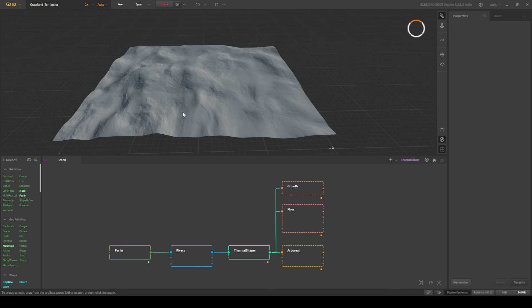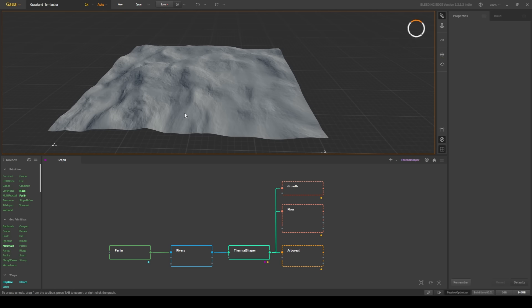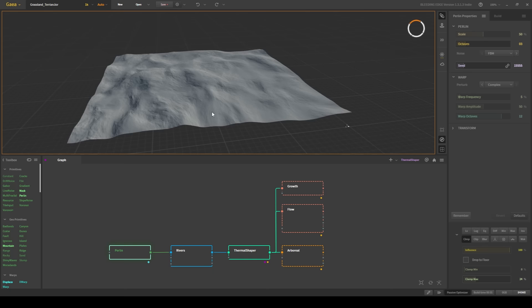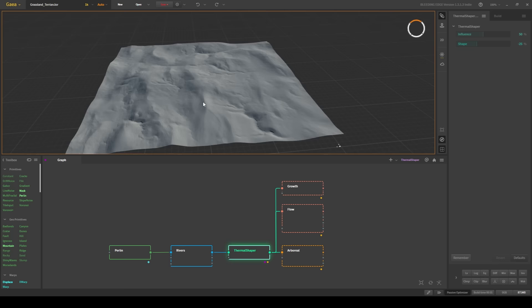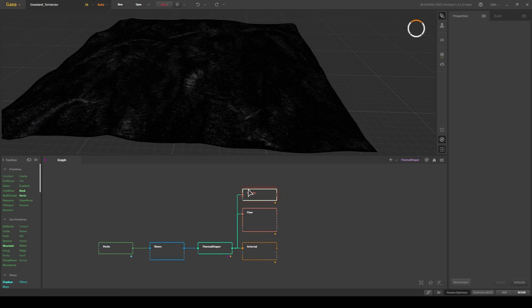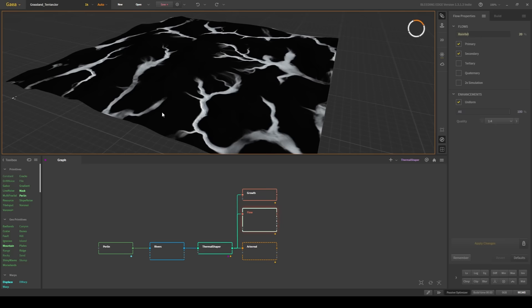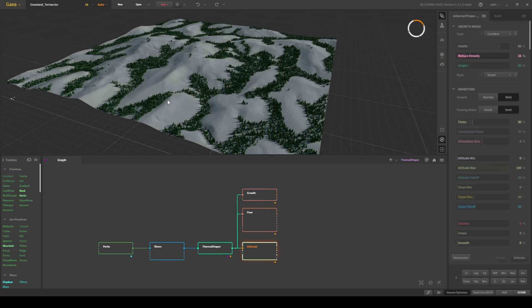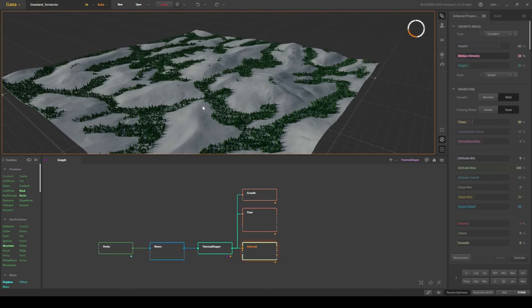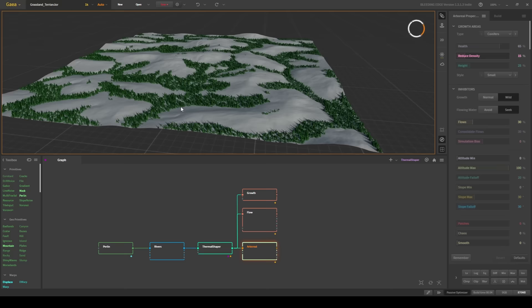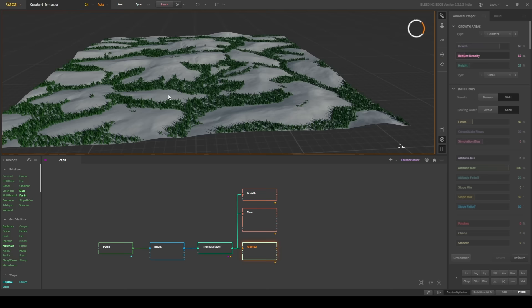The terrain that I created inside of Gaia for the Grasslands project is very simple. I first started with a Perlin noise to get my base shapes. From there, I added a river node to act as my main source of erosion. I then sharpened up the terrain with a thermal shaper, then extracted masks from my terrain, such as this growth mask, this flow mask, and this arboreal mask. This arboreal node is new to Gaia. It simulates the placement of trees and shrubs on your terrain. I'm using this node to generate a mask for my material, so later on when I go to paint my trees on my terrain, I can use the mask from this node as a base color for use inside my landscape master material.